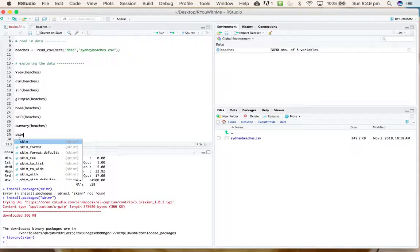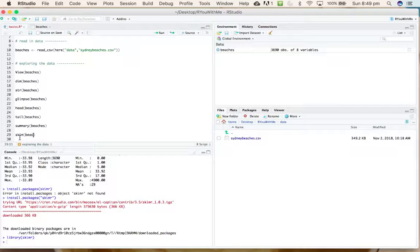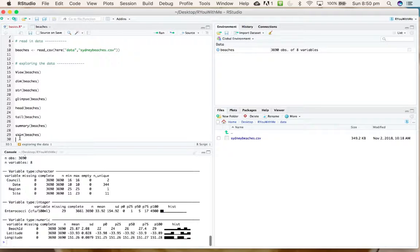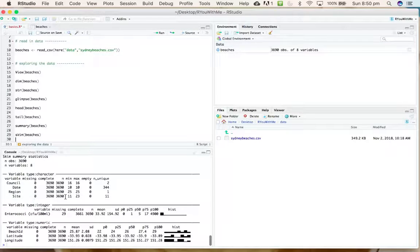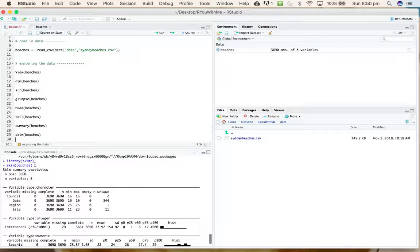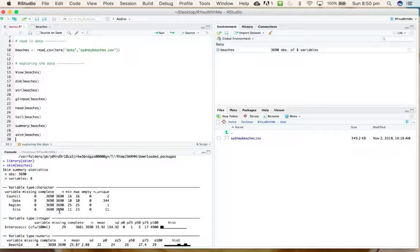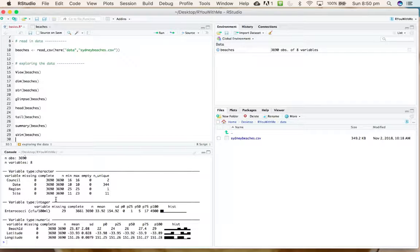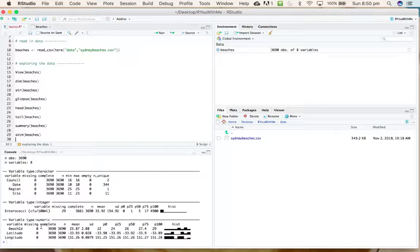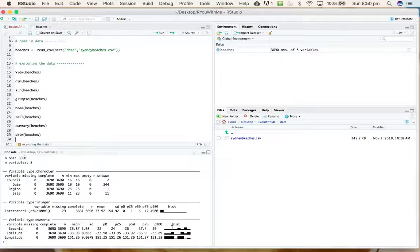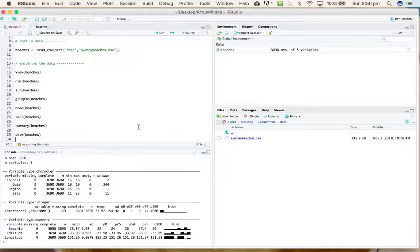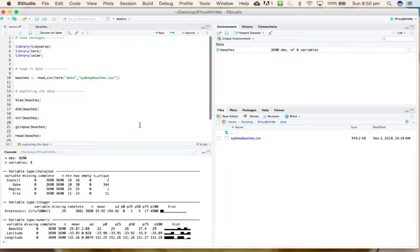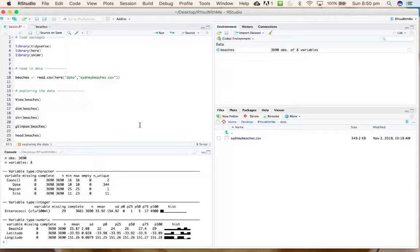If I now ask it to skim(beaches), it gives me output that is usefully formatted. Again, it tells us the dimensions of our data. In this case, it separates out character variables from those that are integer and numeric, and gives you a nice idea of the distribution of the data with a mini histogram on the end.